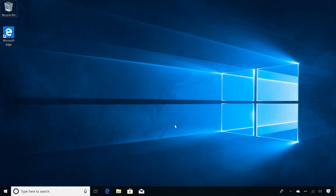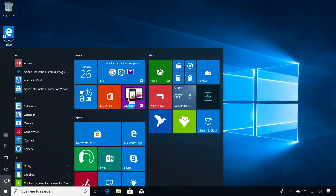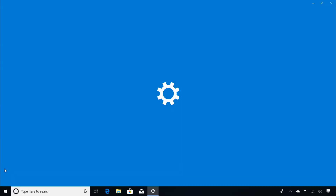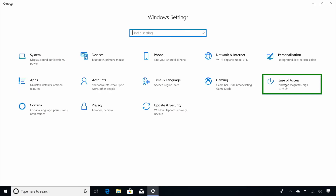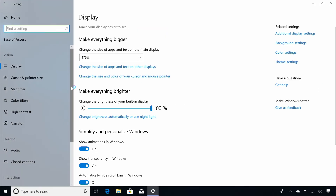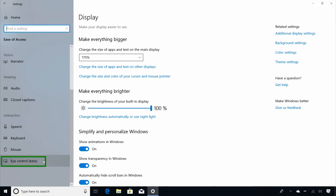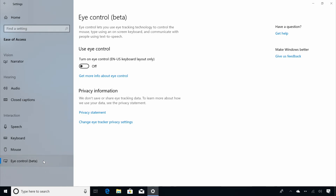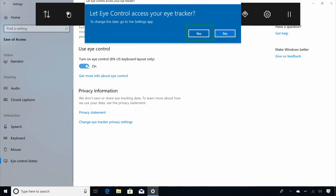Now that you have an eye tracker configured and calibrated, you can turn on iControl. To do so, open Start, Settings, Ease of Access, iControl. This page will tell you if you have a compatible eye tracker connected or not. Turn on iControl and click Yes to the privacy prompt to allow iControl to use your eye tracker. This prompt will only occur once during the first time you start iControl.